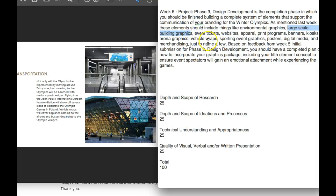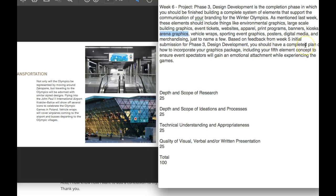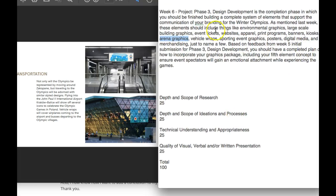Then we have event tickets, websites, apparel, print programs, banners, kiosks, arena graphics. I think we can use a couple of those in your package as well — vehicle refs, sporting event graphics. You've got those posters, digital media merchandising. And I think that you've done very well.